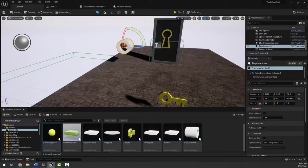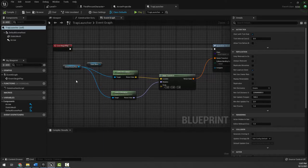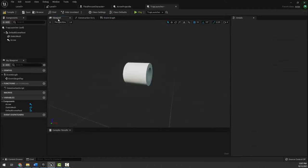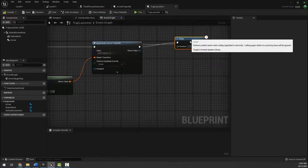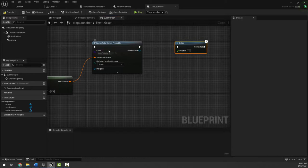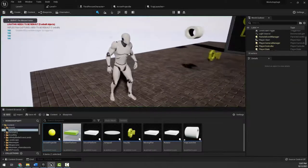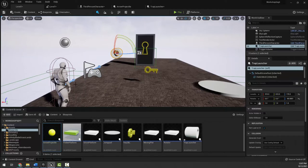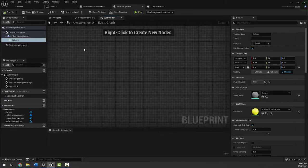The trap launcher on begin play finds its static mesh location and uses that to spawn the projectile bullet. We'll have another video on creating this, but basically it's just spawning a bullet that moves. We can already see the bullets flying by in the background, so now we want to make this bullet able to hurt the player.